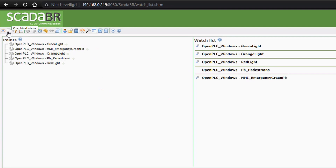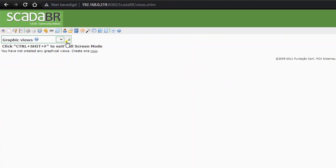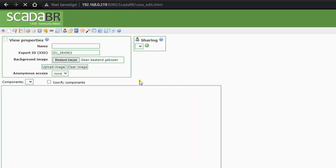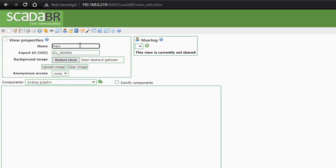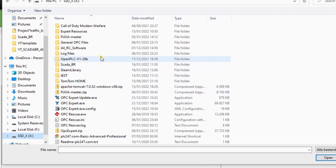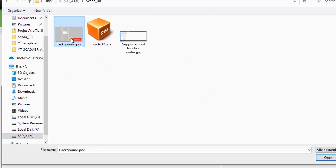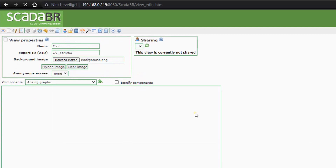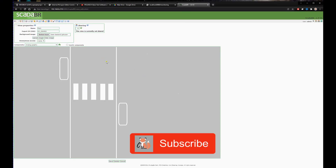Now we finally go and add a graphical view for this project. We press Graphical View and add a new page since there are no pages yet. We will call this the Main Page. I made a background using a professional graphical program and will load it in right now — I'm not going to show how I made it with MS Paint, it's way too difficult. We upload the image, so this is just our background. Now we have to add elements — we are going to add a binary graphic.